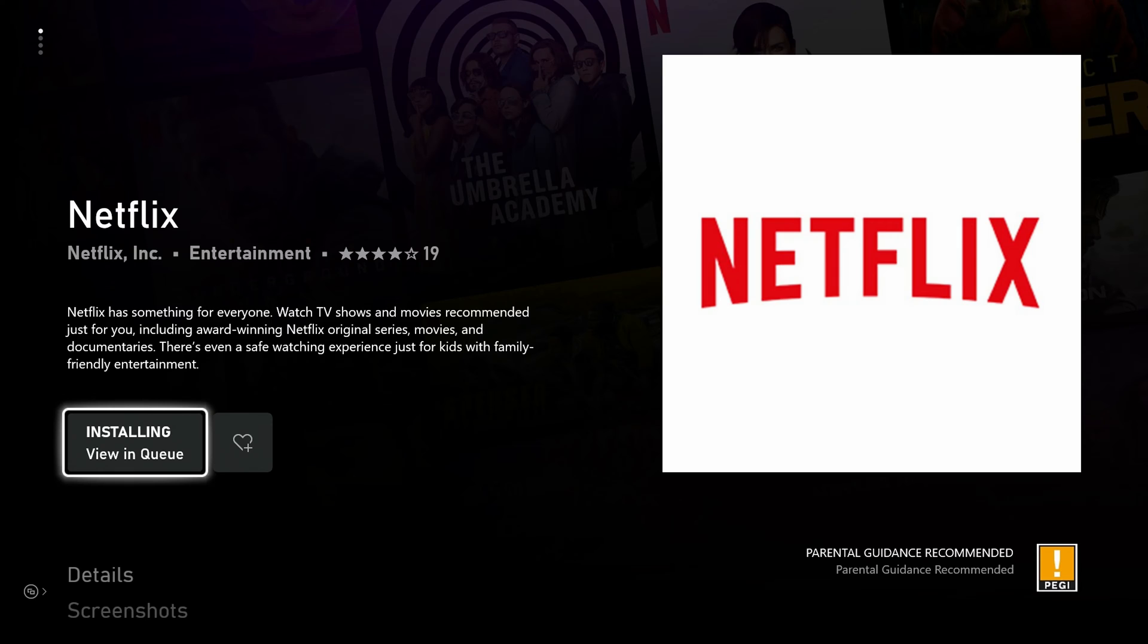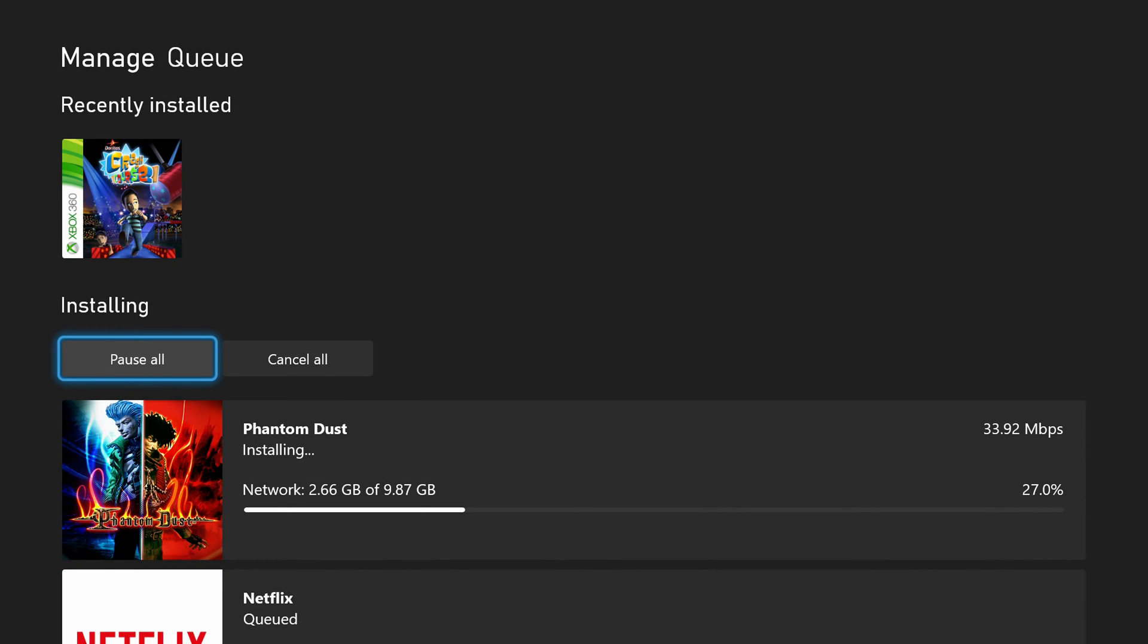We'll see installing is currently in the queue. If we click the A button here, it'll be brought directly to the queue and here we can see all games that are currently downloading.